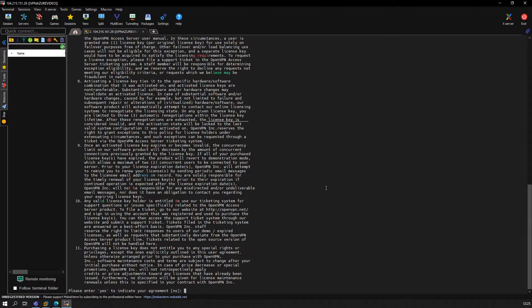Of course, first thing is you read in careful detail the license agreement, and then you confirm with yes that you accept it.